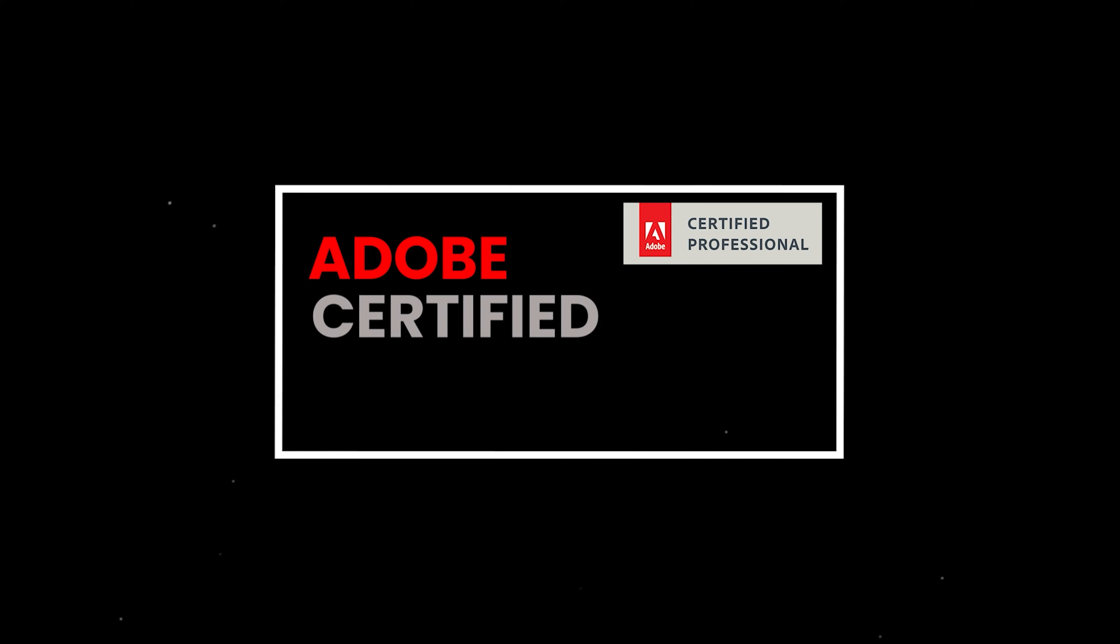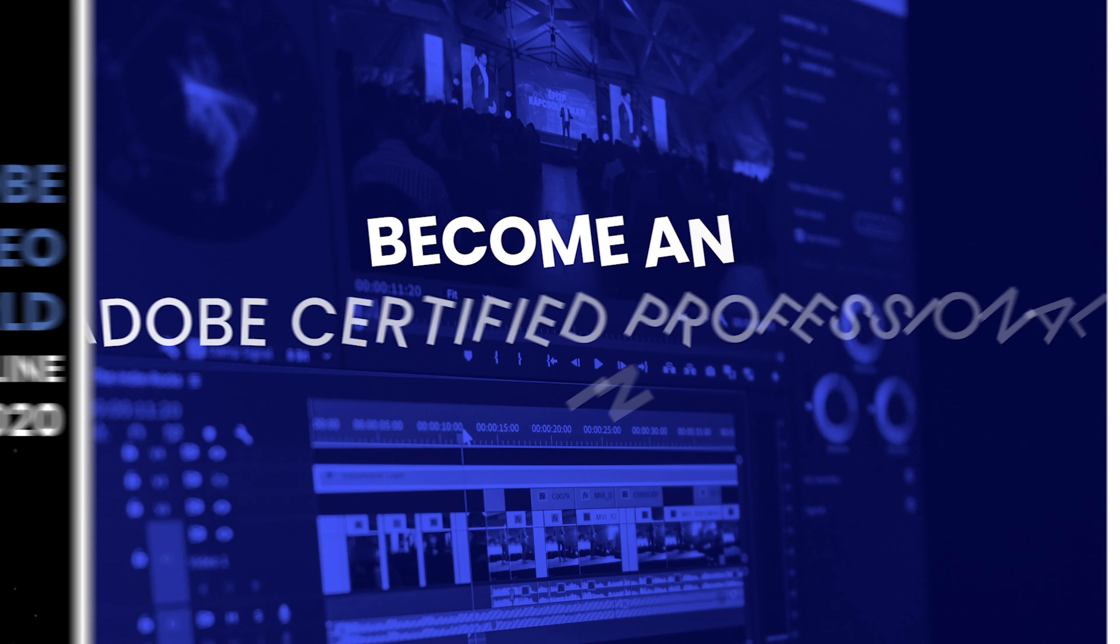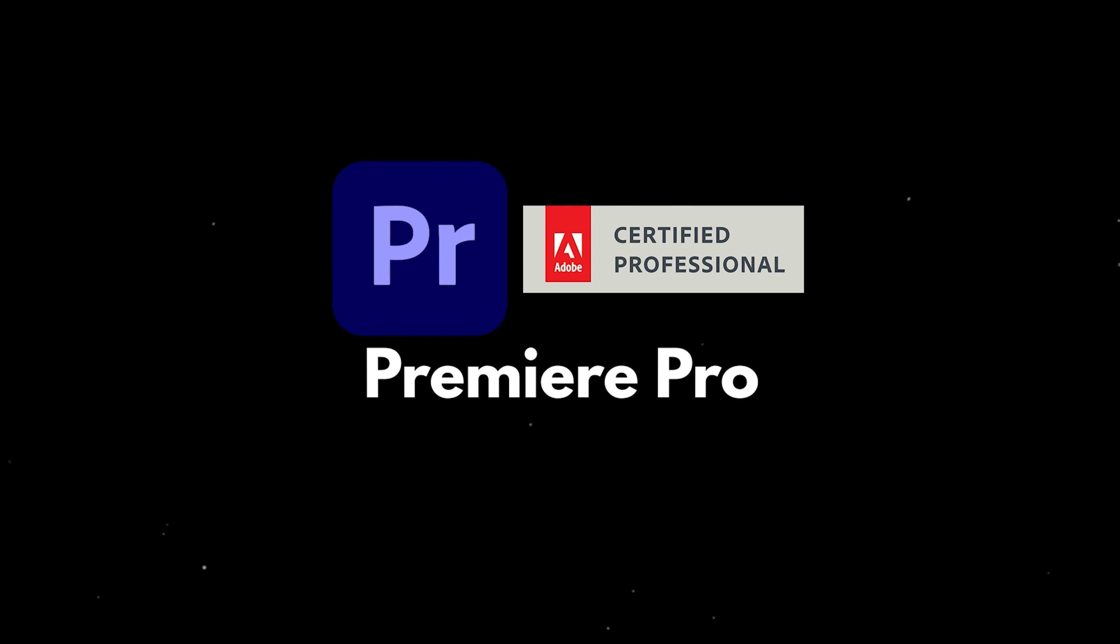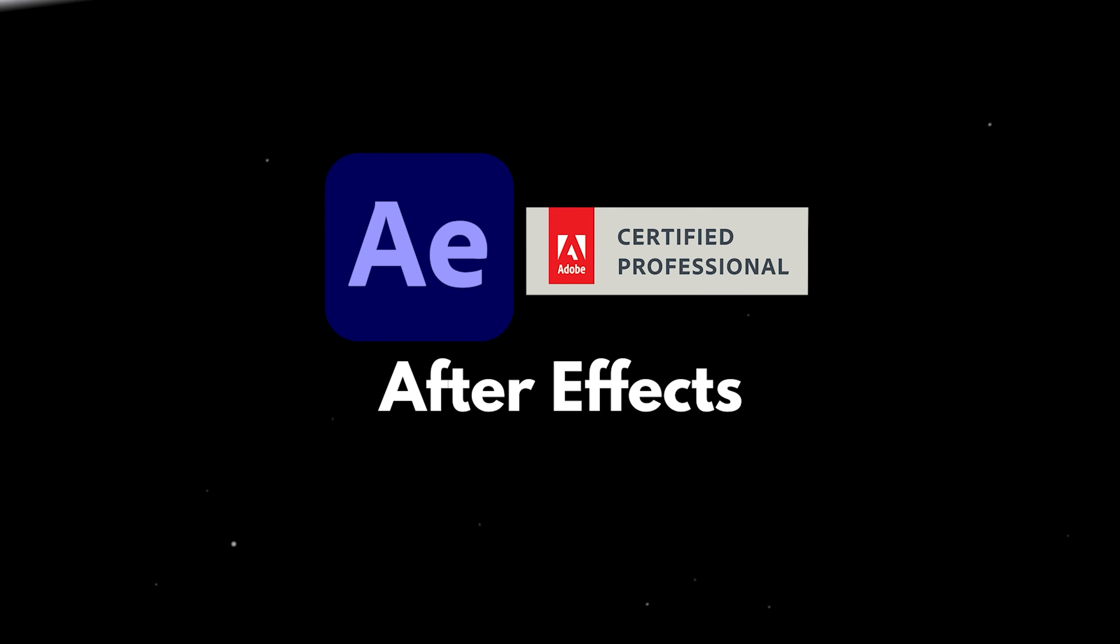The Adobe Video World 2020 conference is coming up in September, so if you're interested in becoming an Adobe Certified Professional in Premiere Pro or After Effects, now is your chance. Tickets will get you access to prep courses and the exams, and everything is entirely online.